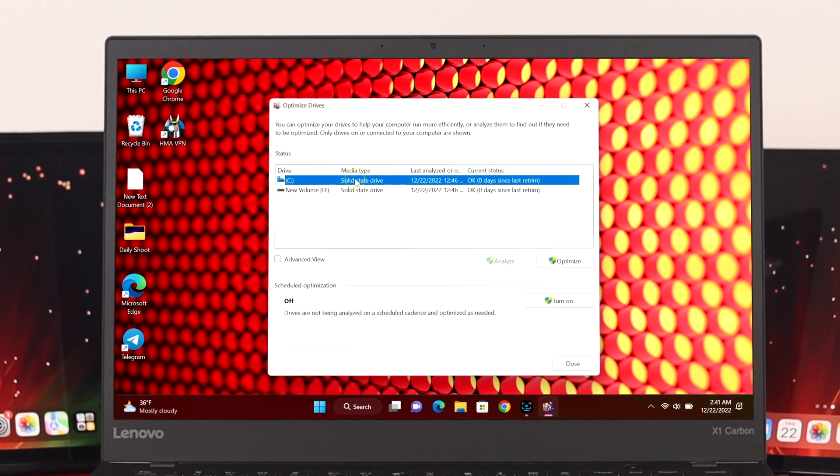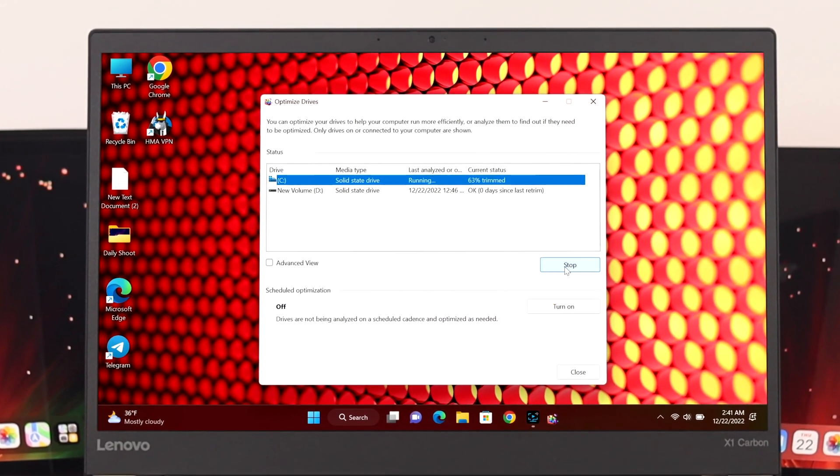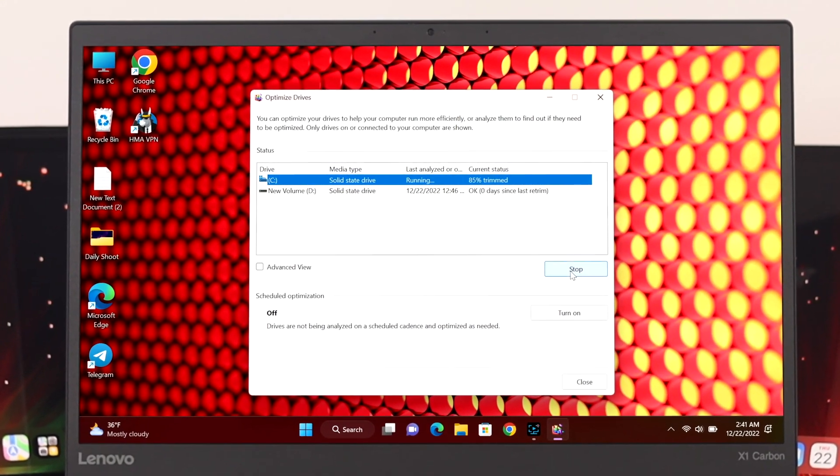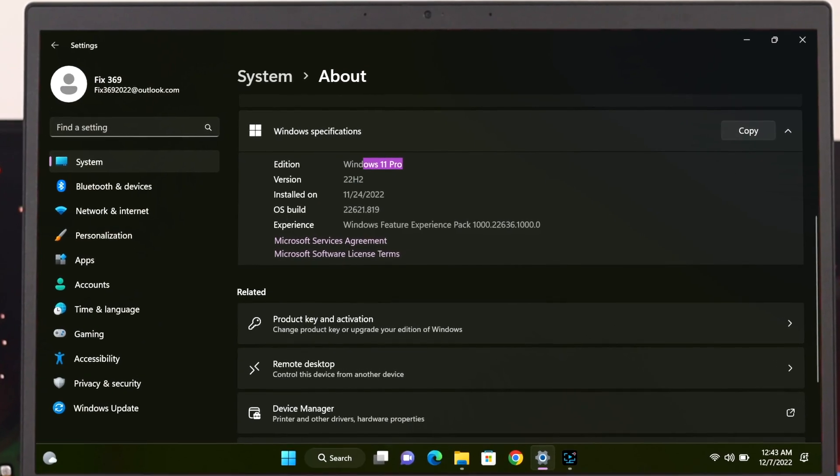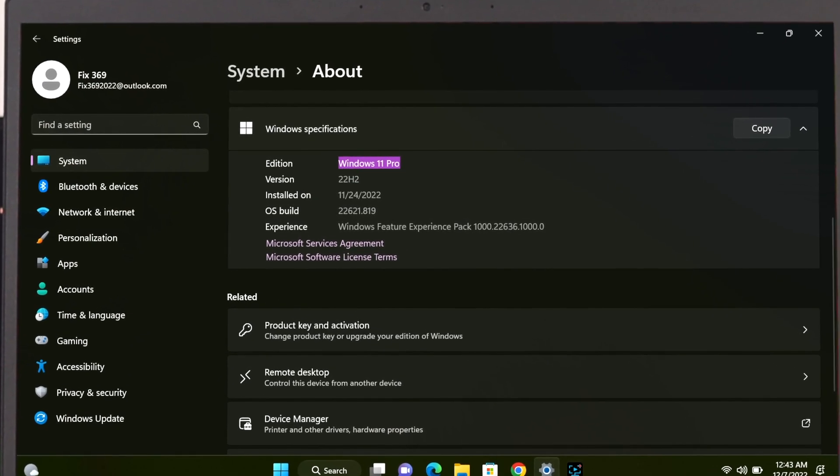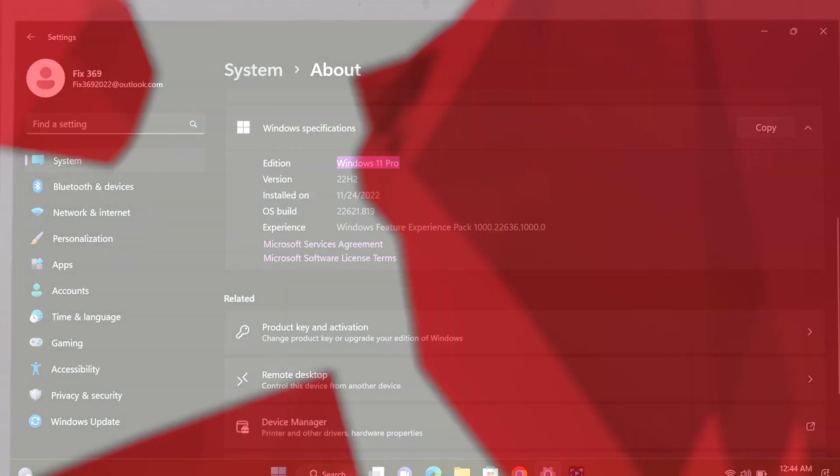In this video I'm going to show you how to run the defragmenter on your Windows 11 PC or laptop. So let's get started.